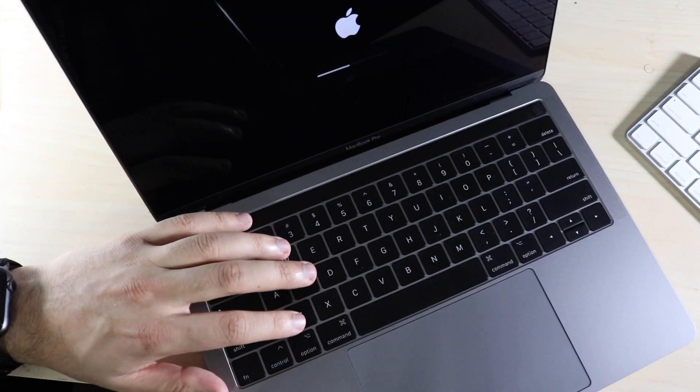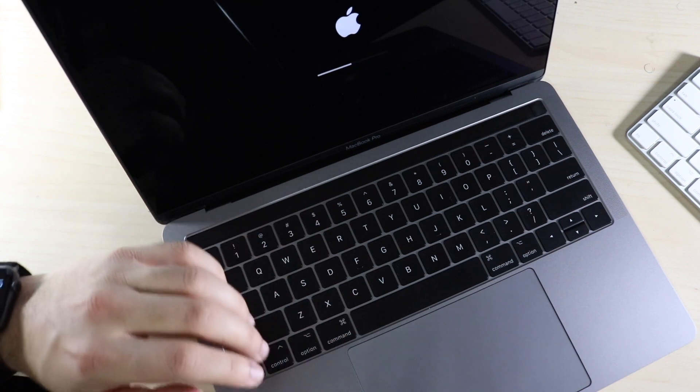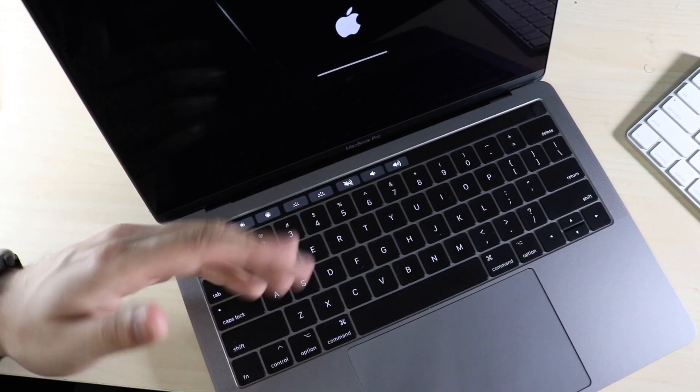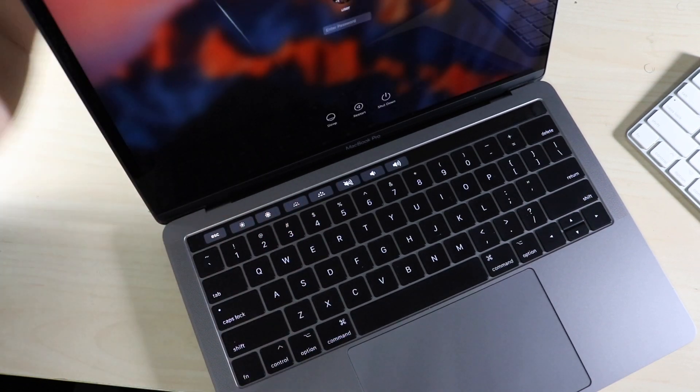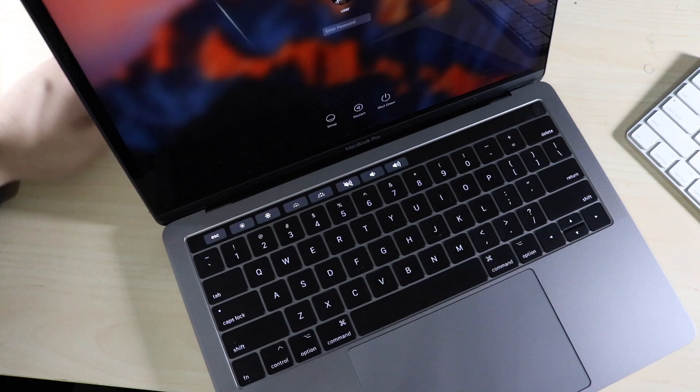And that is the way to reset your NVRAM and your PRAM, those two different processes. As you can see, you'll eventually get into it. And that's pretty much the process.